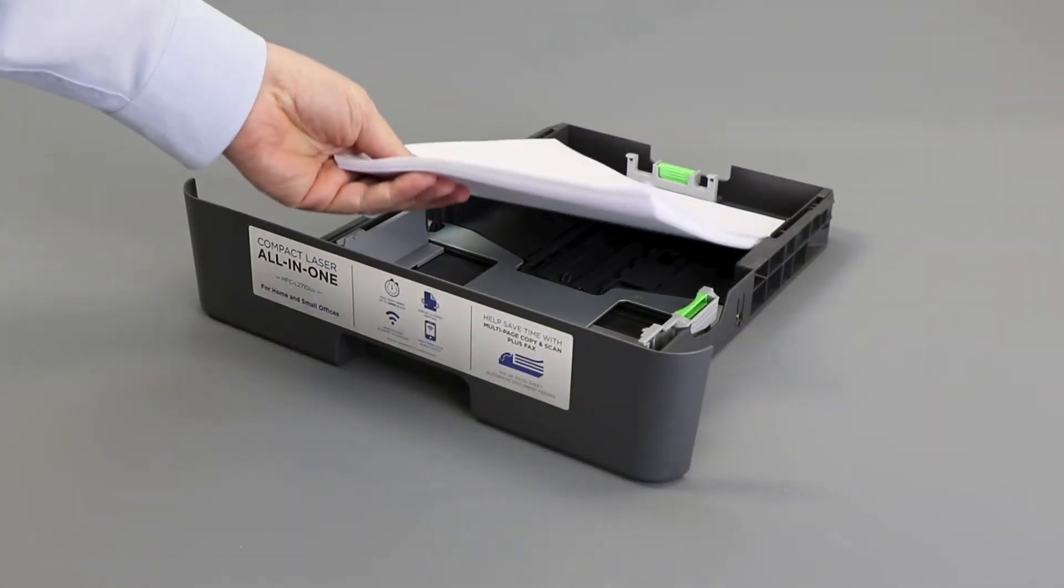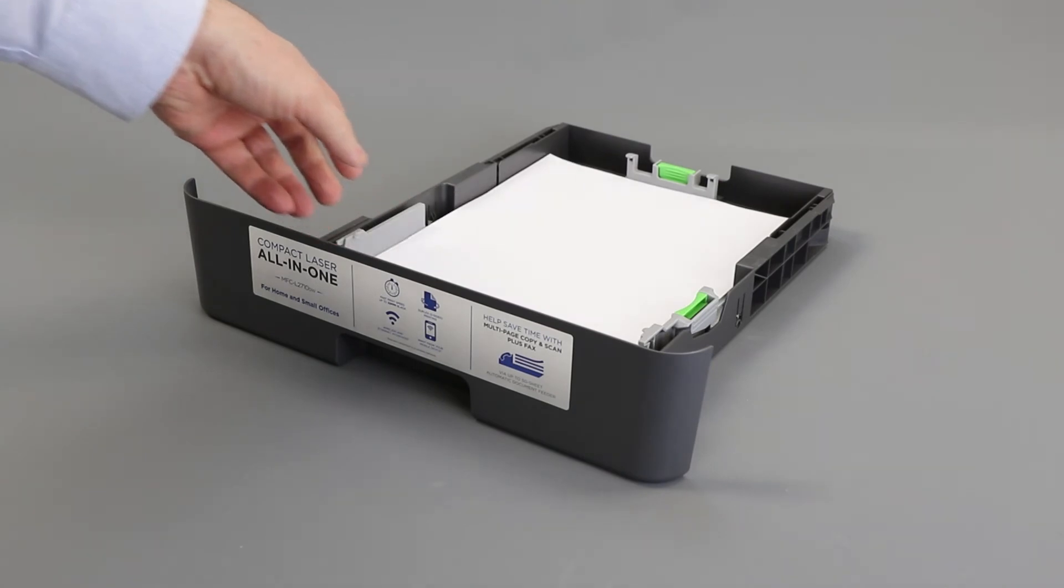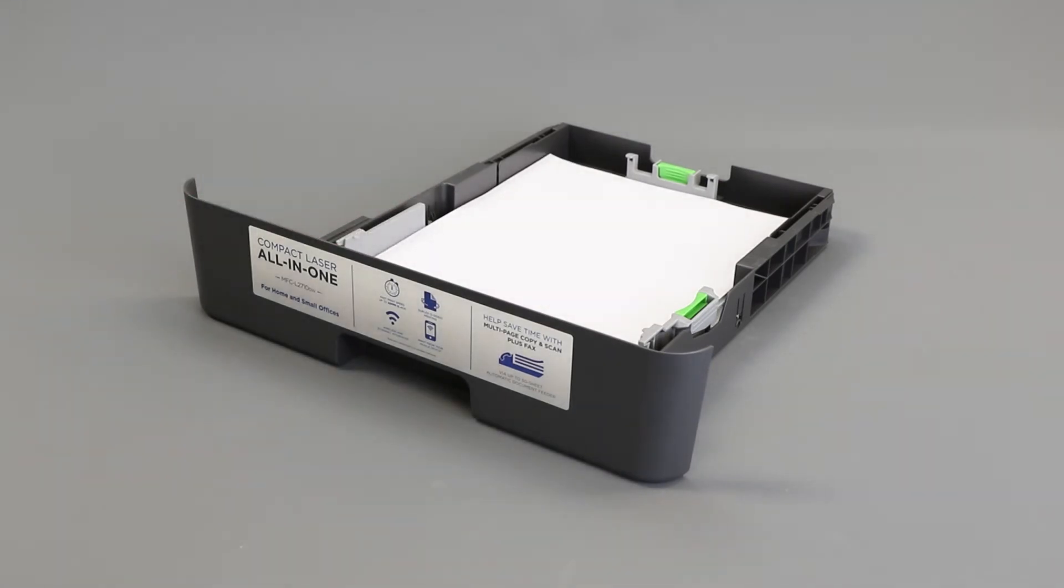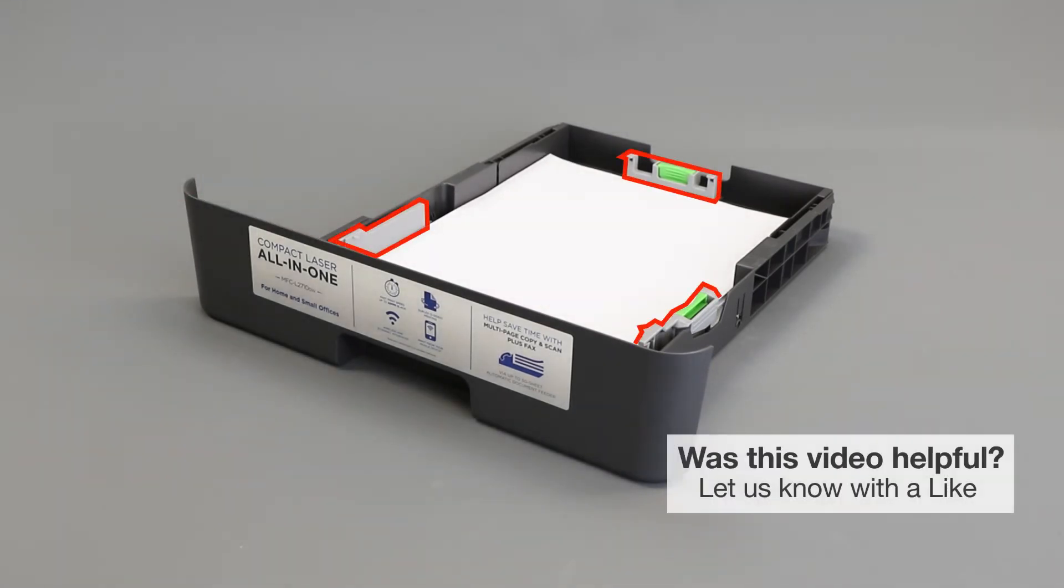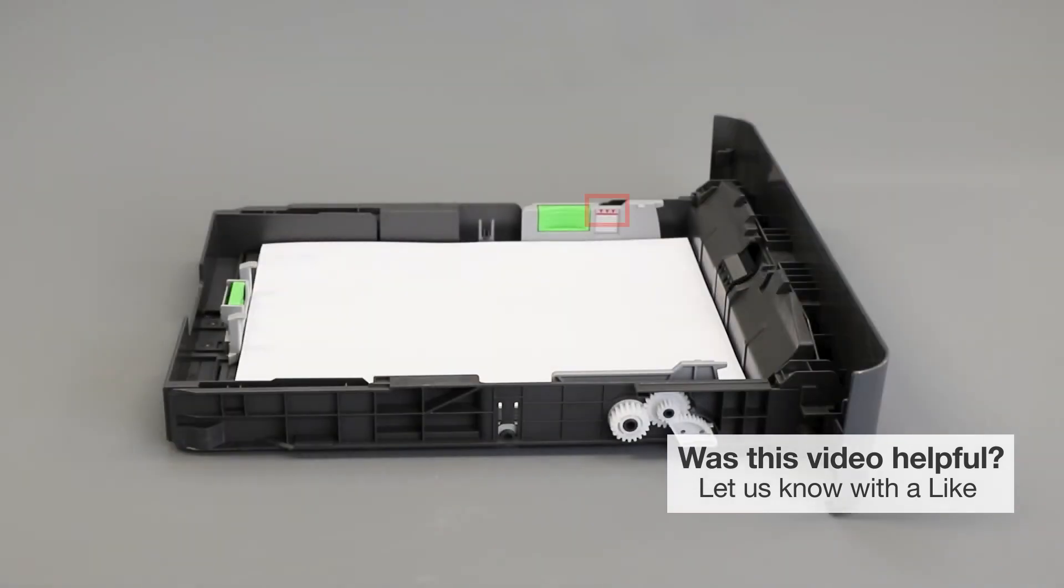Reload the paper into the paper tray. Ensure the tray guides are not pushed too tightly against the paper, which can cause jamming. Also verify that the paper is not loaded above the maximum fill line.